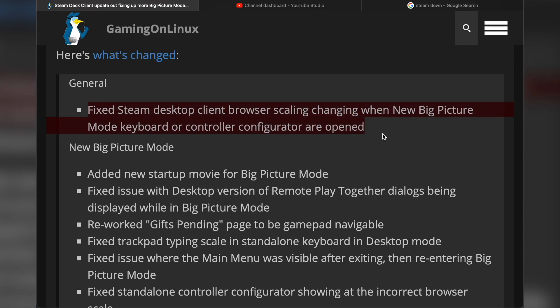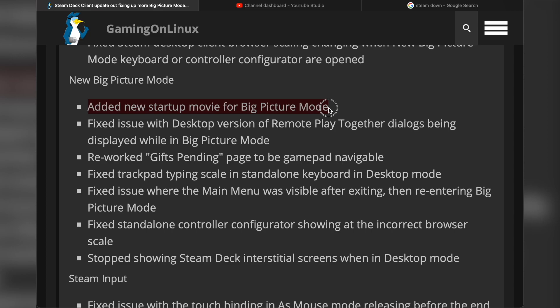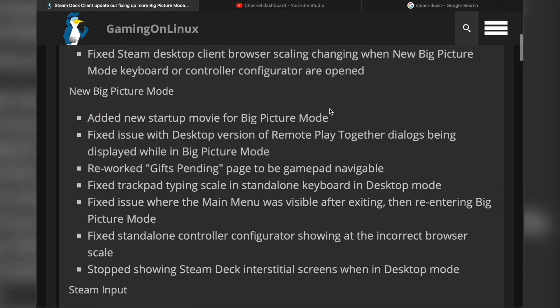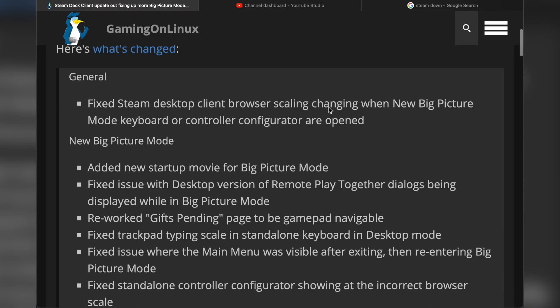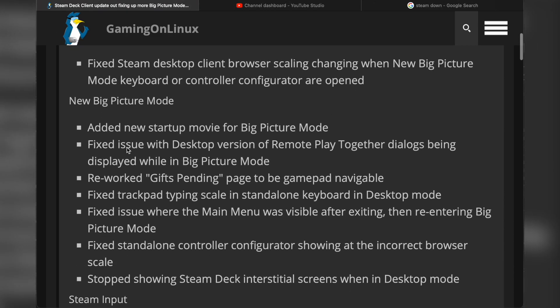For the new Big Picture Mode, they've added a new startup movie. I wonder if we're going to be able to use custom boot animations with the new Big Picture Mode, kind of like we'd have on SteamOS on the Steam Deck. They fixed an issue with desktop version of Remote Play Together dialogues being displayed while in Big Picture Mode.